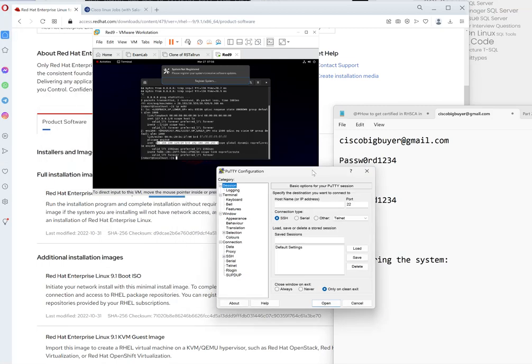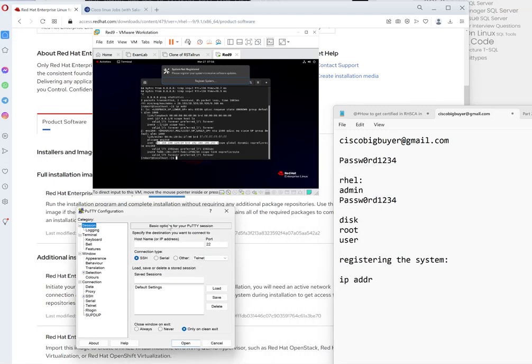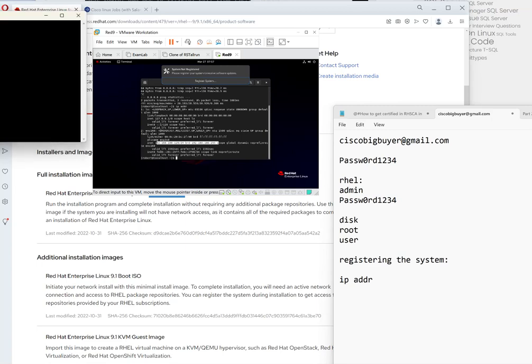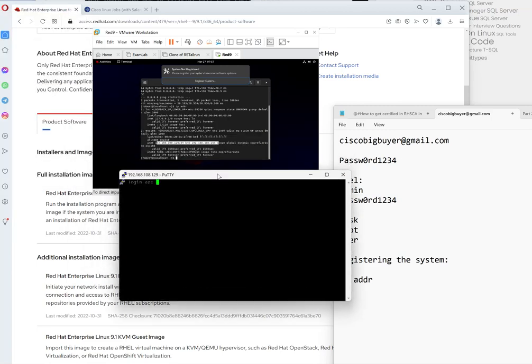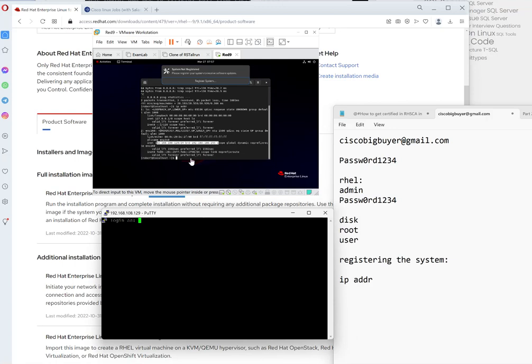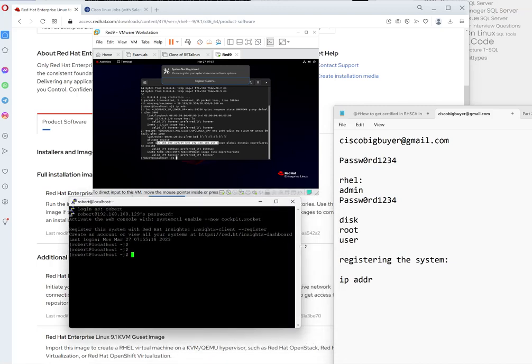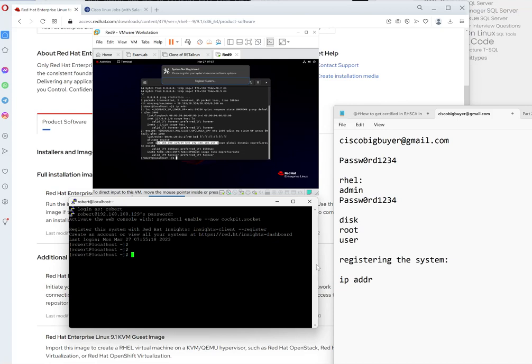After which we need to run PuTTY. So this is PuTTY. Type the IP address of 192.168.108.129. Click accept. It's asking to be logged in, so type in your username, let's say robert, this one, and the password. So we are now officially connected. That's it.